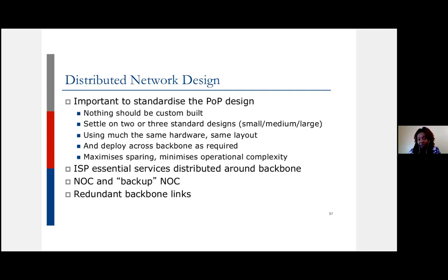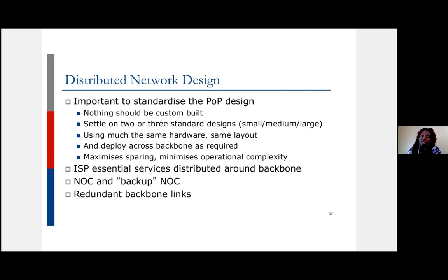Standardizing your designs and configurations lets you automate, have spare devices easily available since you're using the same hardware across the network, and buy in bulk for cost savings. Think of something modular and standardized that meets most of your needs, and stick to that design.